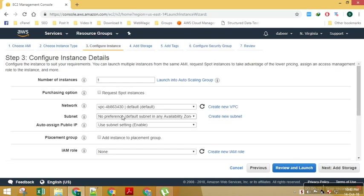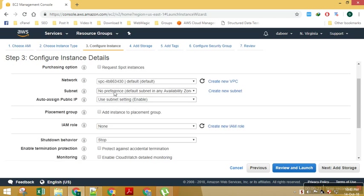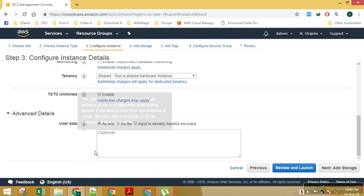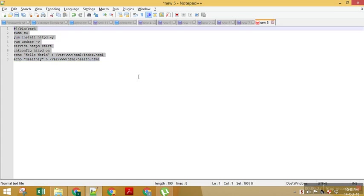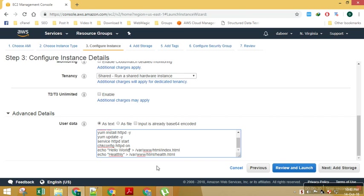Configure details, I will keep everything for now as default. I will go to advanced settings and just pass in my bootstrap script over here. For identity verification purposes I can say hello world from VM1.